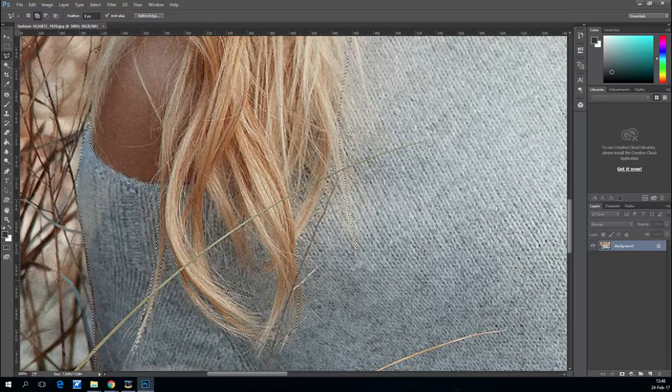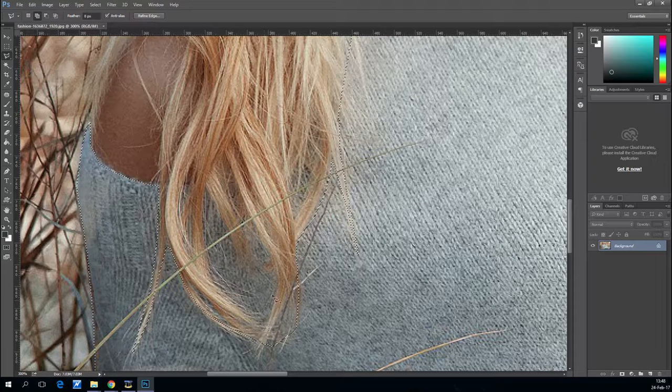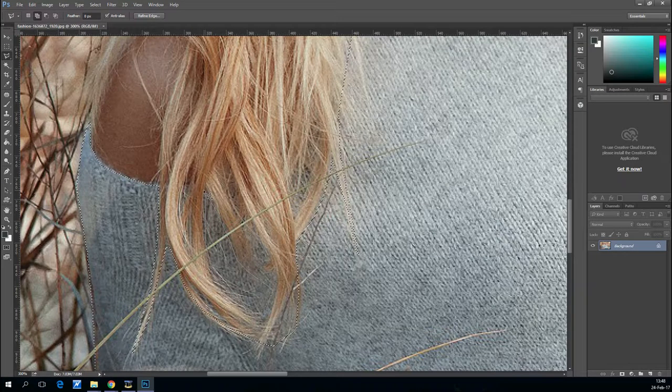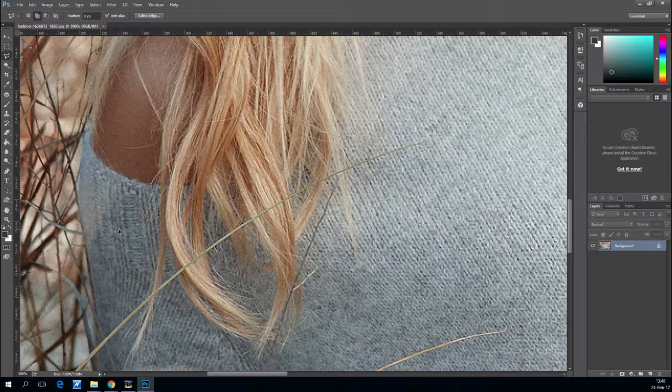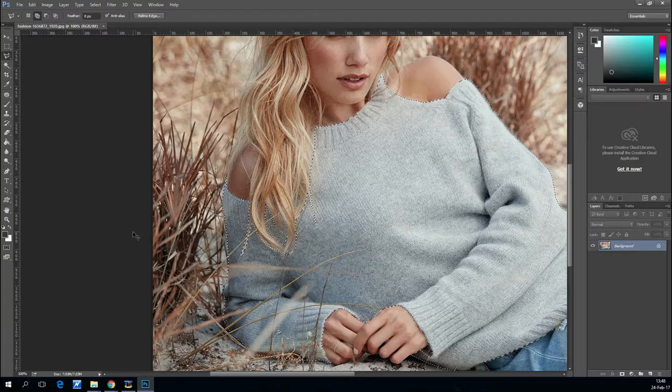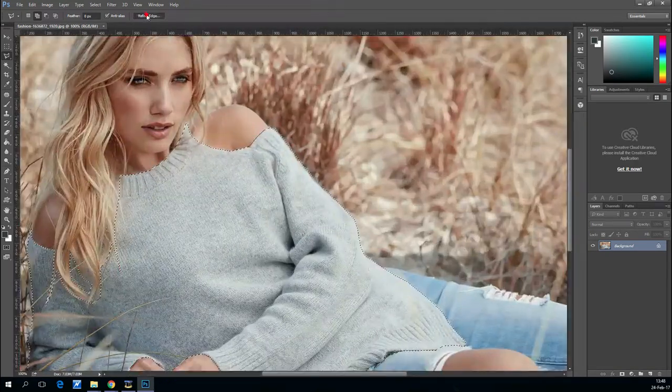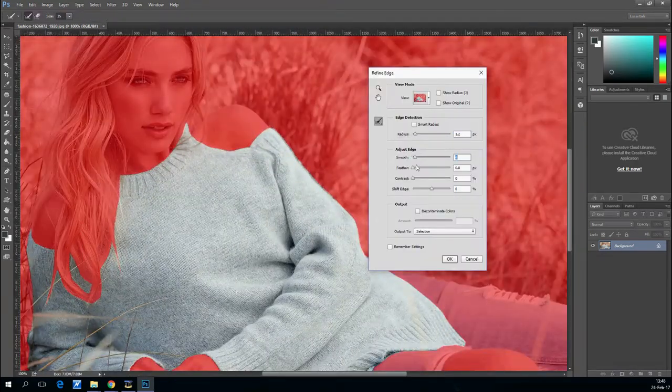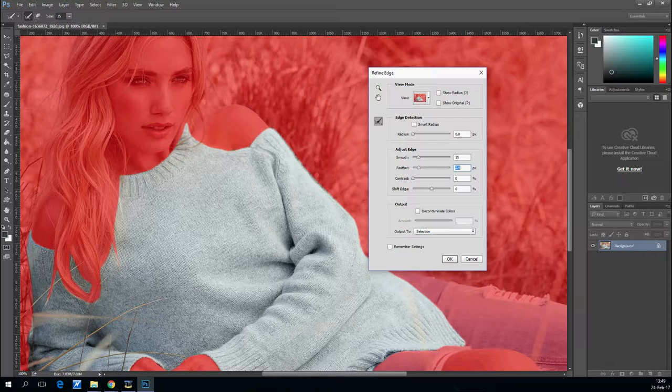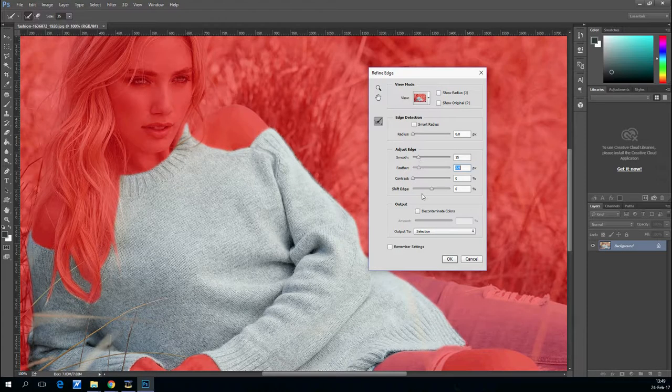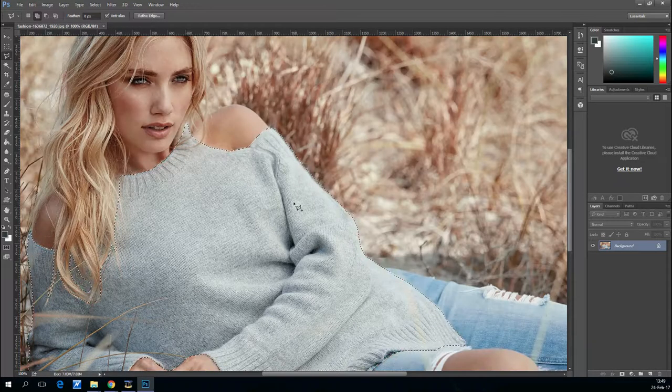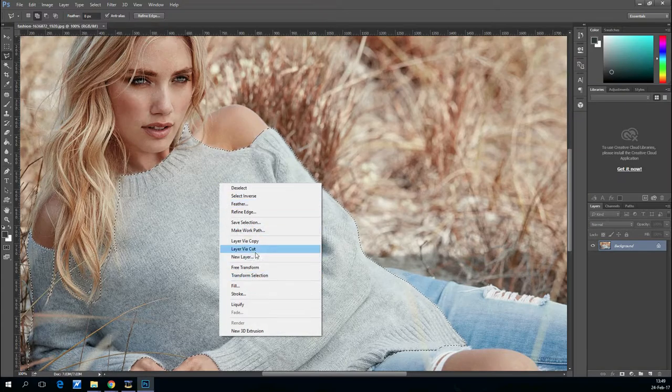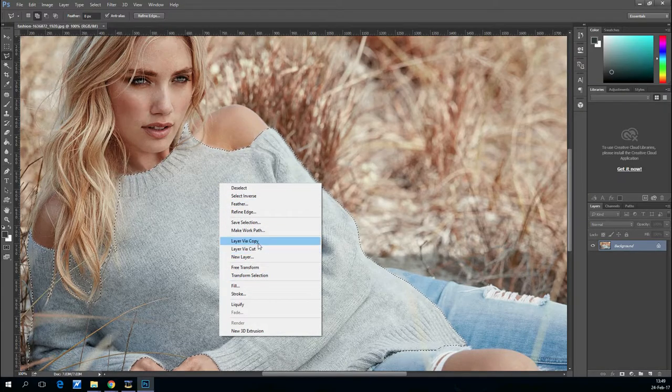Now that you've finished the main selection, we need to add a little piece. Select the add to selection button and draw another small piece between her hair. Now that it's done, click refine edge and let's make it a little bit smoother.